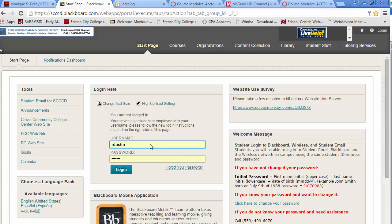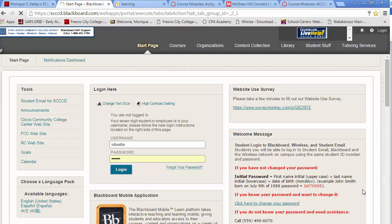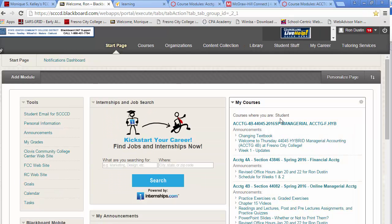Using your seven-digit ID number, you're going to enter in your username, your password, and then you're going to log in. What you should see on the right-hand side is the course section 44045. Click on that heading.